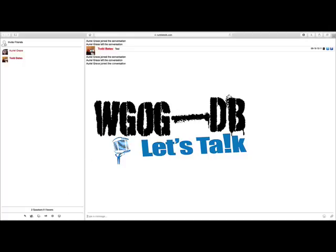Now some of the buttons down here at the bottom — these are things that you guys had some questions about. This thumbtack, for example: let's say the chat's getting pretty heavy, and we do get some pretty hectic conversations in there. You just click that thumbtack, push it down, and it stops the scroll until you're ready to continue.